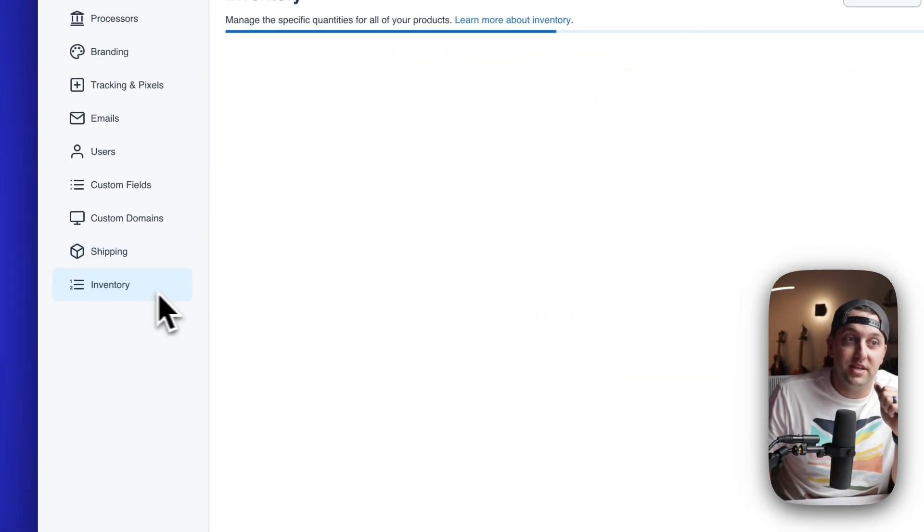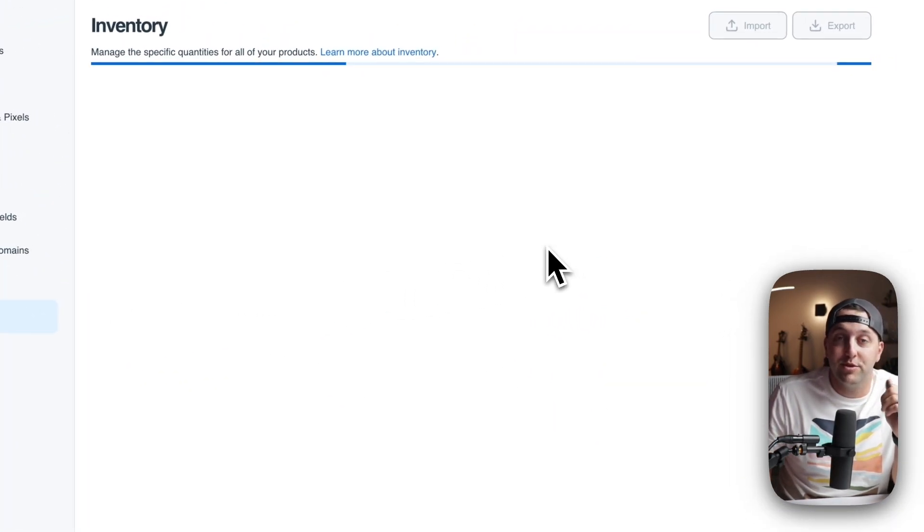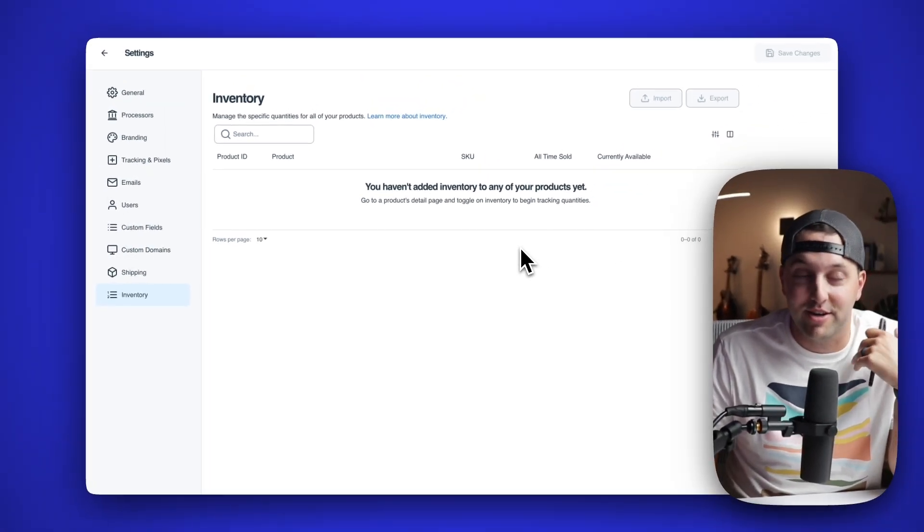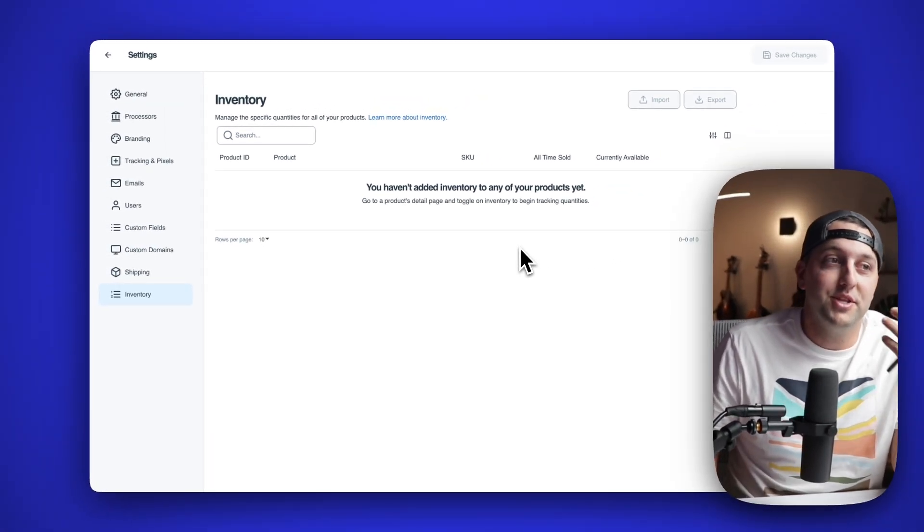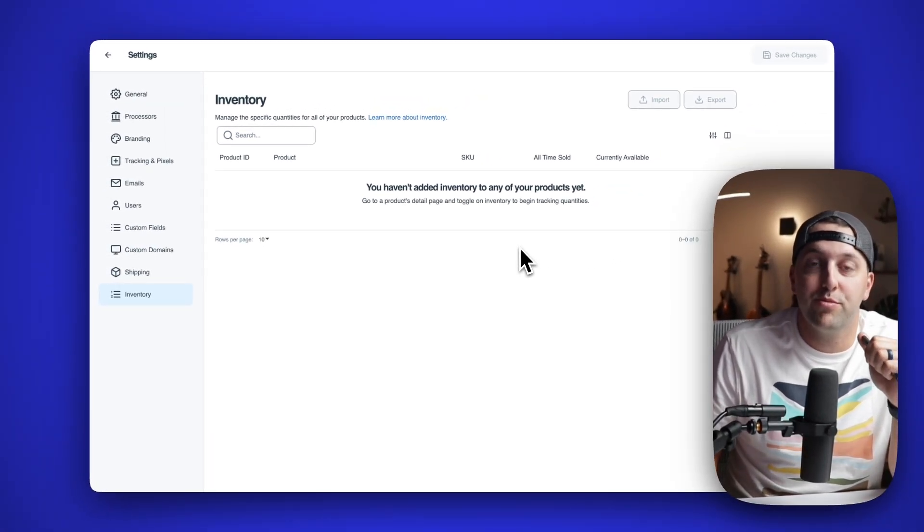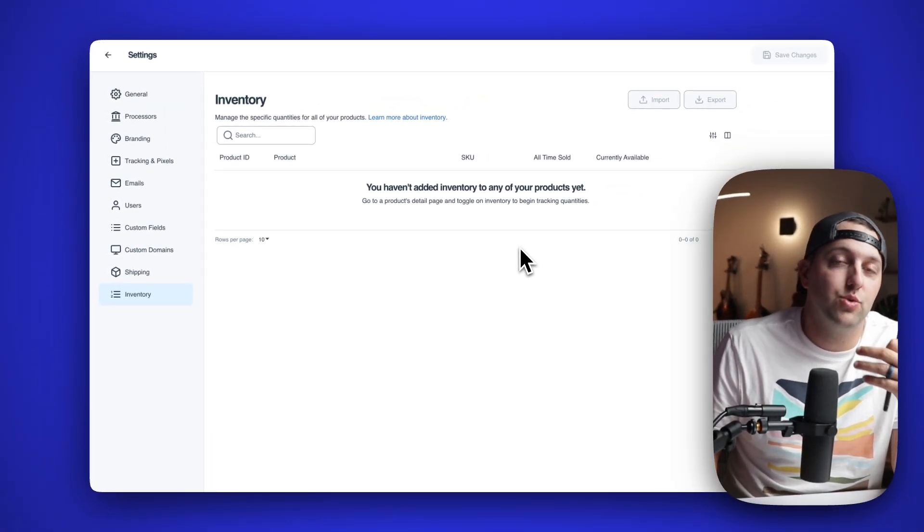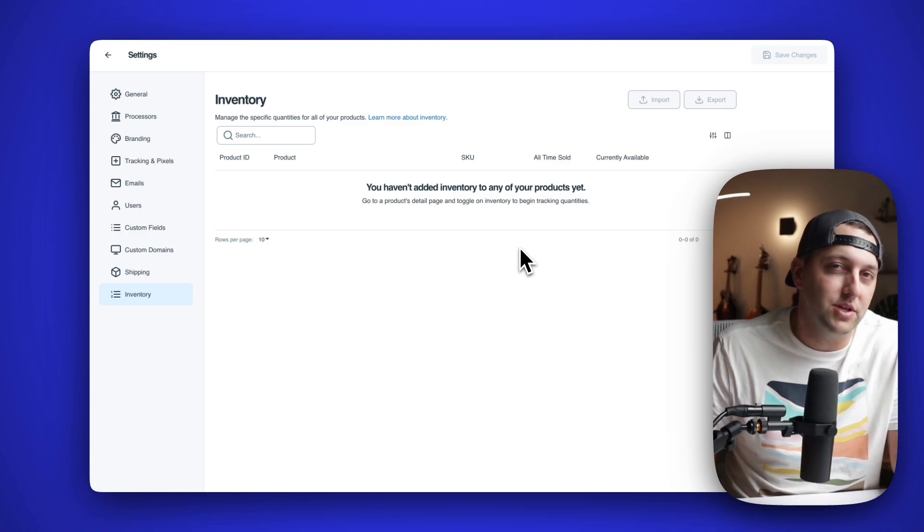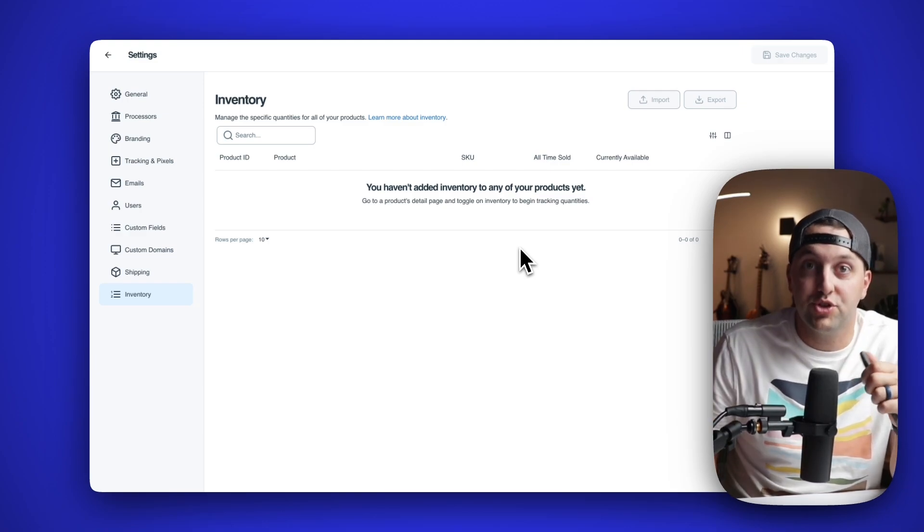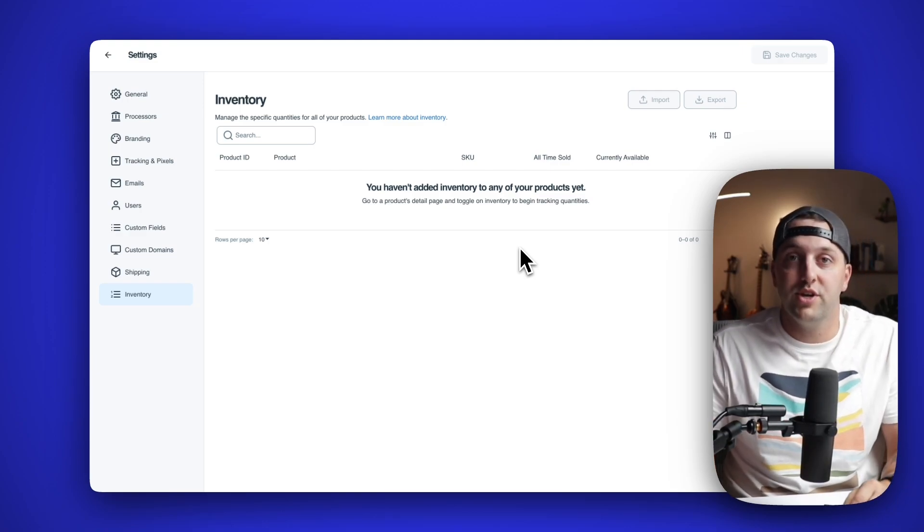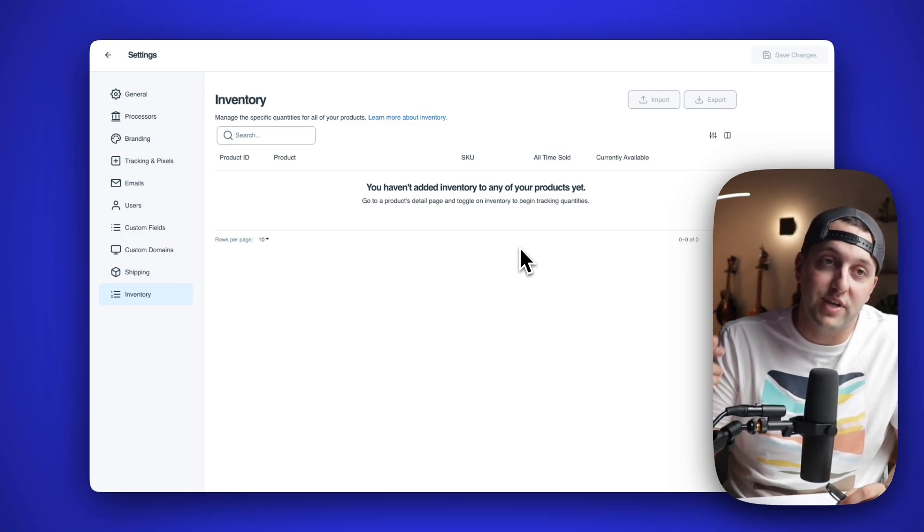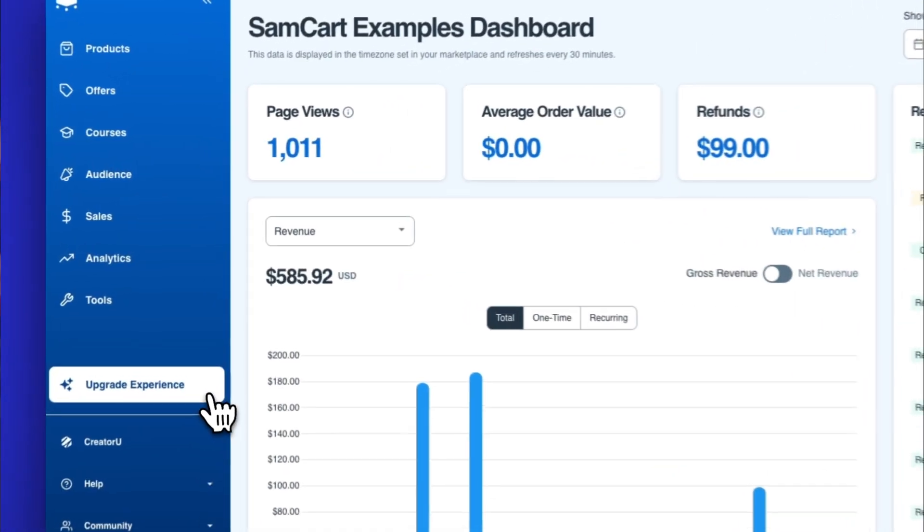And last but not least, this inventory tab. There's not a whole lot to see right here as I have not configured that, but this is where you can add inventory so that your products are only sold for a certain amount, and then they are shut down. Just another way that you can inject real scarcity into your offers at checkout using SamCart.